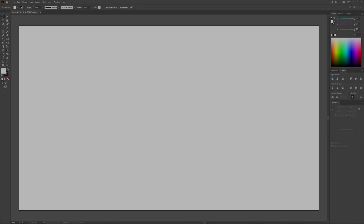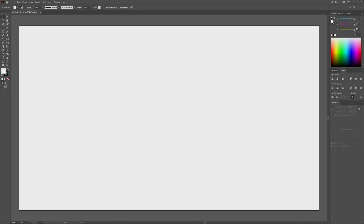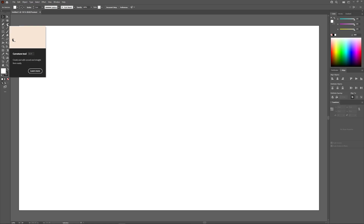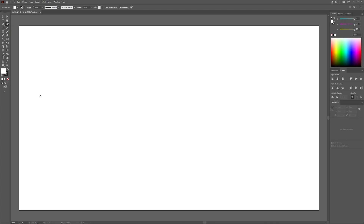Let's go over how you can curve your text using Adobe Illustrator. In order to curve text in Illustrator, you're going to need a curved path to place the text on. The way we're going to create that path is by using the curvature tool, which is located over here, or you can access it by pressing the Shift and Tilde key on your keyboard.